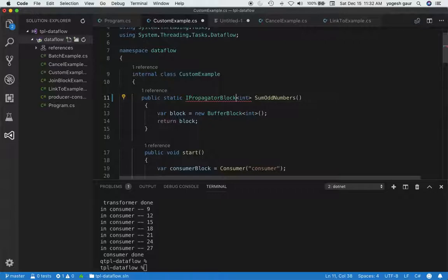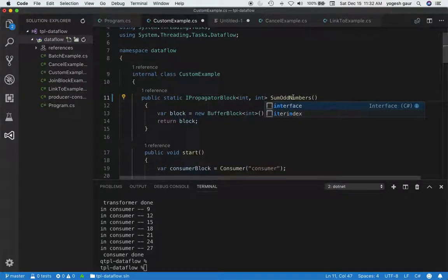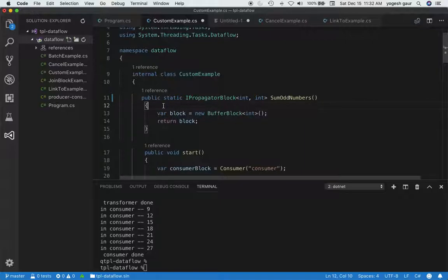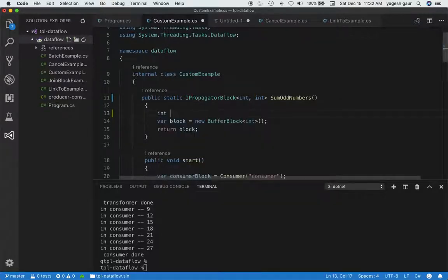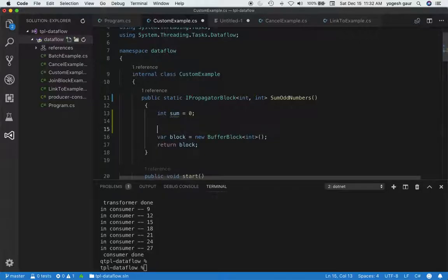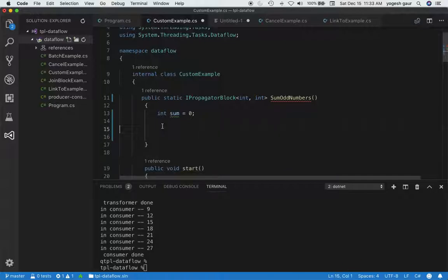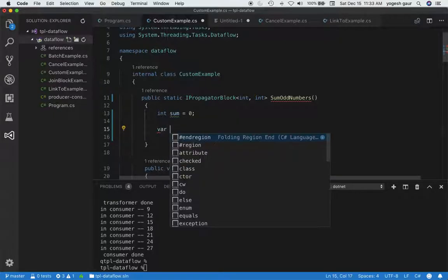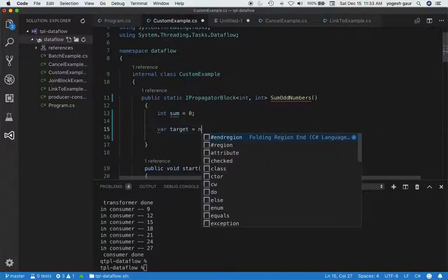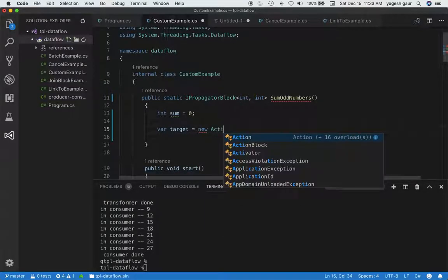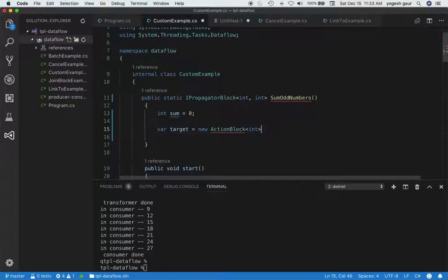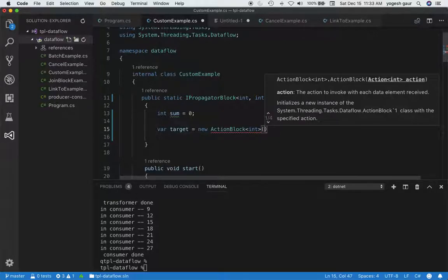IPropagatorBlock is similarly generic — it takes two type parameters, and in this case everything is an integer, so that's what we use. First, since we need to maintain state, I'm going to declare a variable called 'sum' and initialize it to zero. This is the variable that will hold our state. Whenever input comes in, we want to first feed it to an action block — I'll just call it 'target' — and this is going to be an action block taking integer messages.